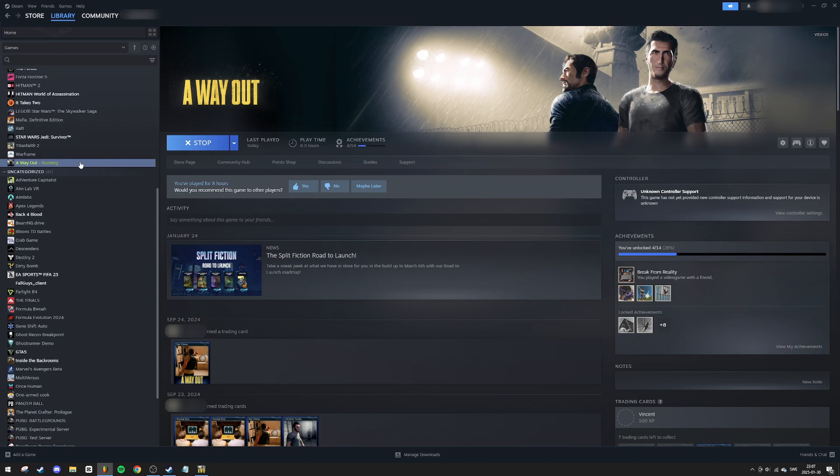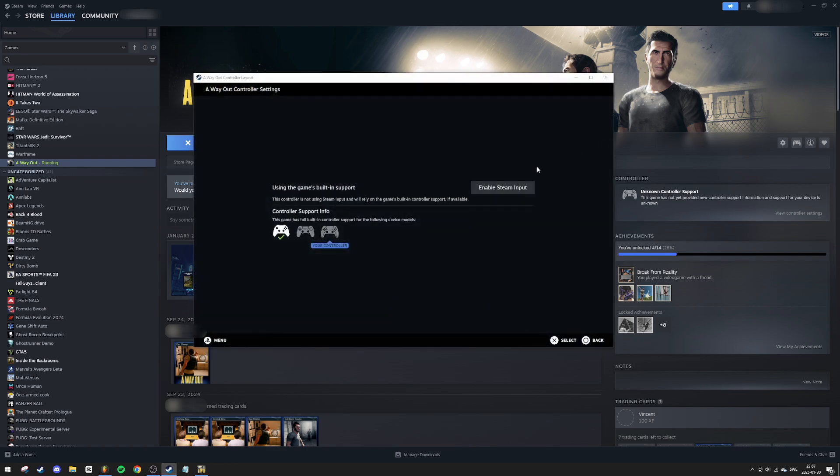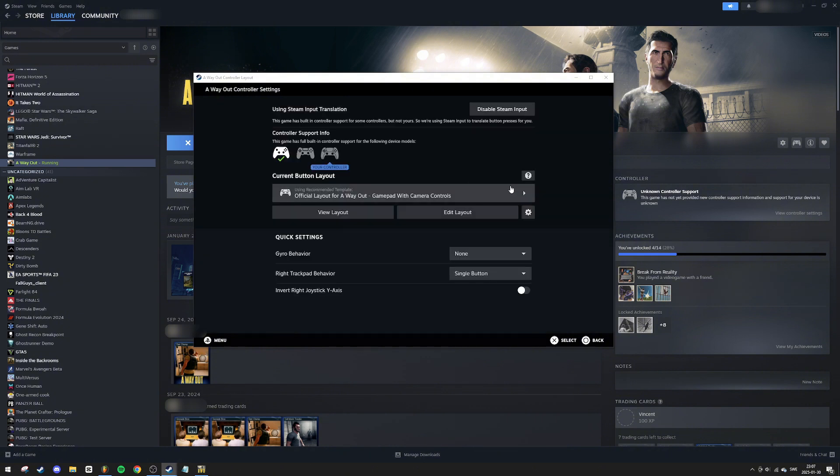For the next step, there are two different methods to enable the PS5 controller. The first method is to click on the controller icon on the right side of the game page. In this menu, select Enable Steam Input. Your PS5 controller should now be displayed here, just like for me. You can also view or edit your layout settings if needed.